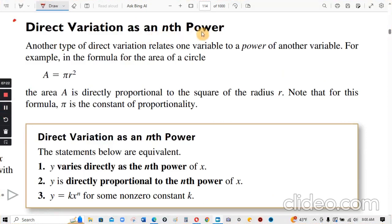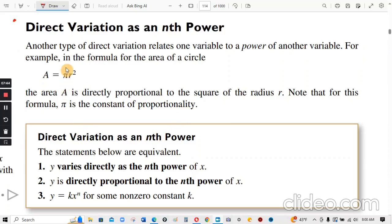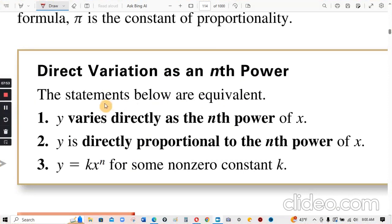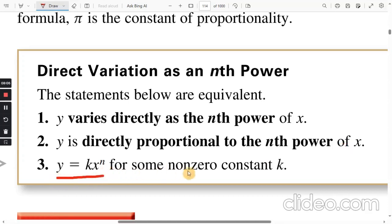Direct variation as an nth power: another type of direct variation relates one variable to a power of another variable. For example, in the formula for the area of a circle, A equals pi r squared, the area A is directly proportional to the square of the radius, and pi is the constant of proportionality. For direct variation as an nth power: y varies directly as the nth power of x, meaning y equals k times x to the power of n for some non-zero constant k.